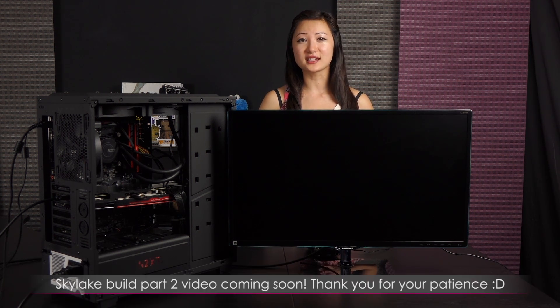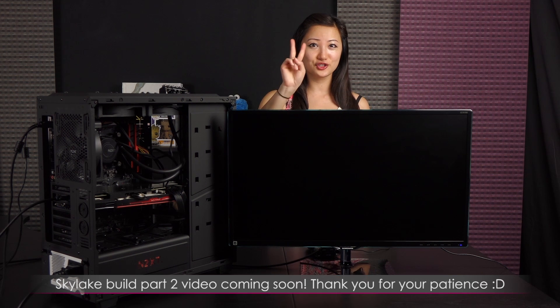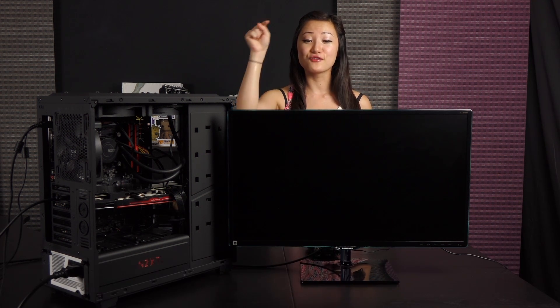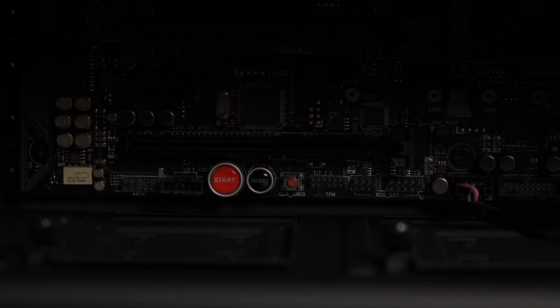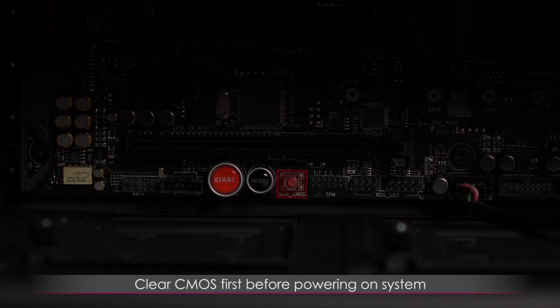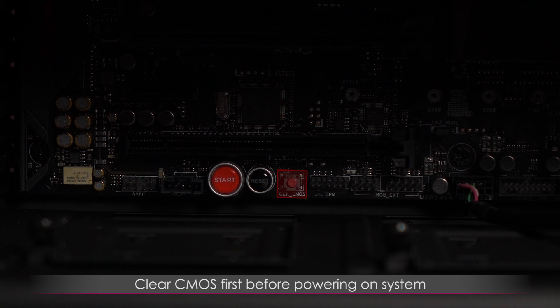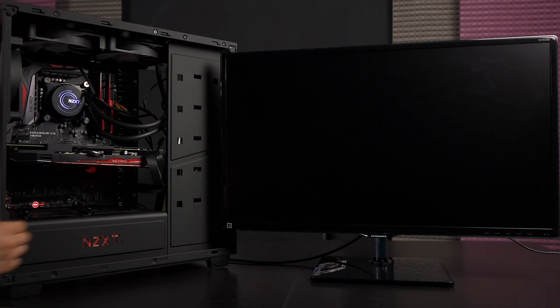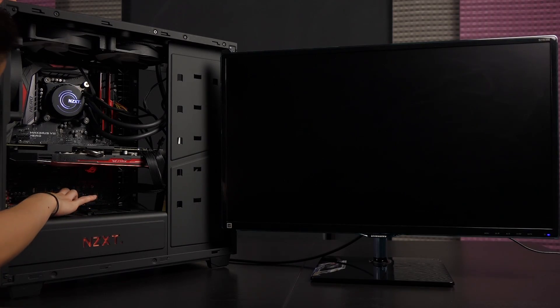Also stay tuned for my Skylake build part 2 video, but I have to take care of this update first. The first thing you'll want to do is clear CMOS before flashing this build in case you've overclocked your system and it may not be stable for the update.